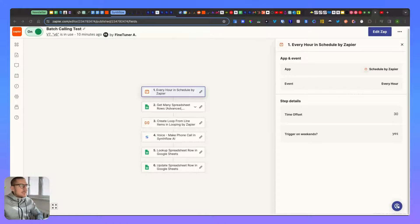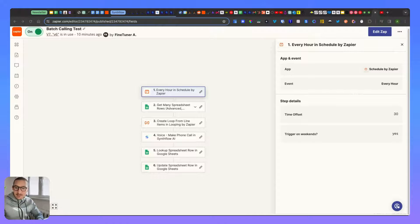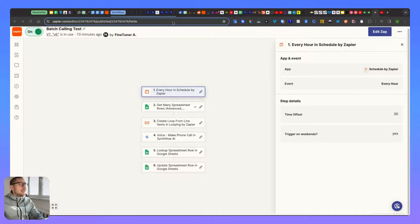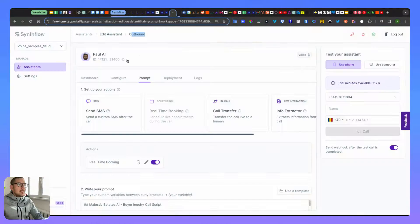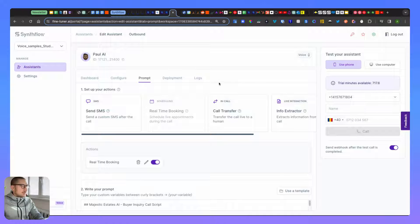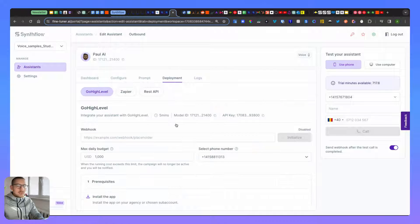Today I want to show you how to create a bulk calling campaign in Zapier using the outbound type of assistant. You'll need a Zapier account - that's straightforward. You'll also need an agent that is completed in setup, so you've brought your own Twilio and added a phone number to the agent.